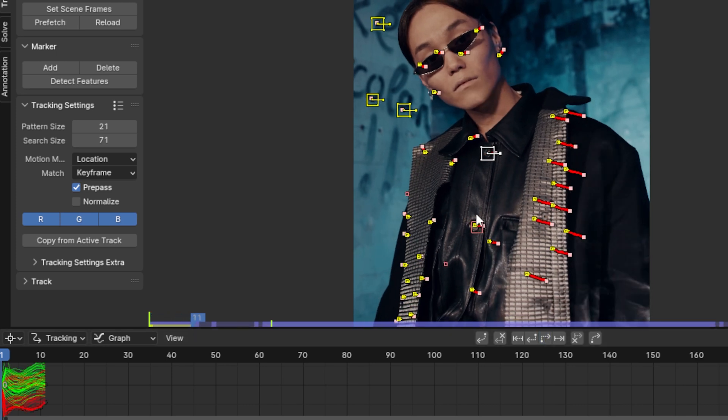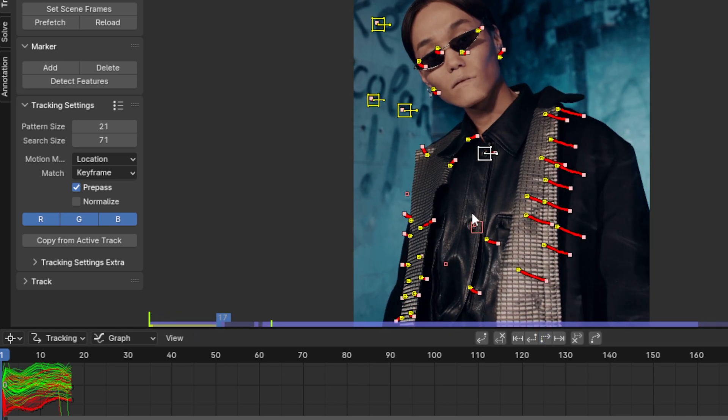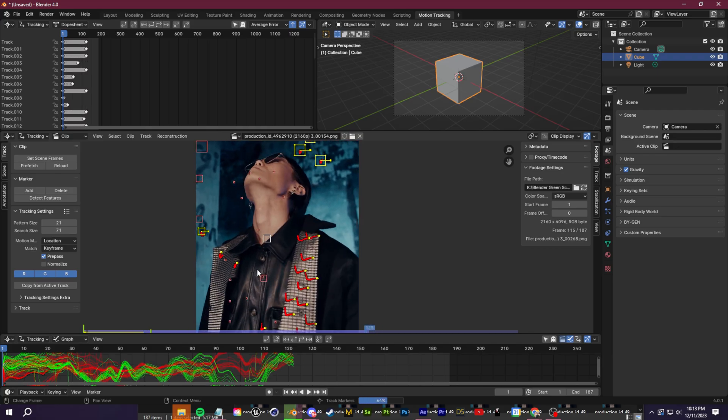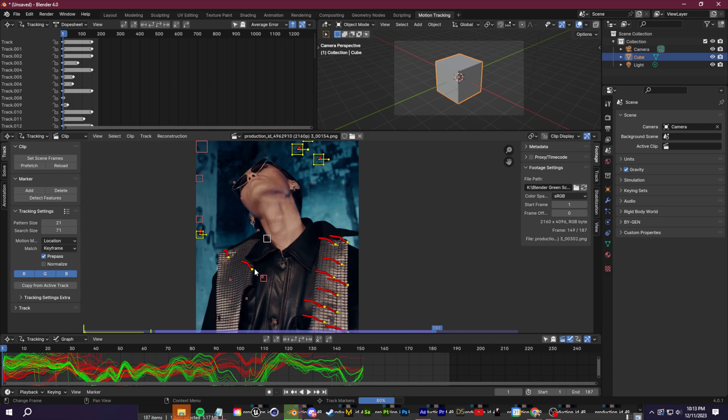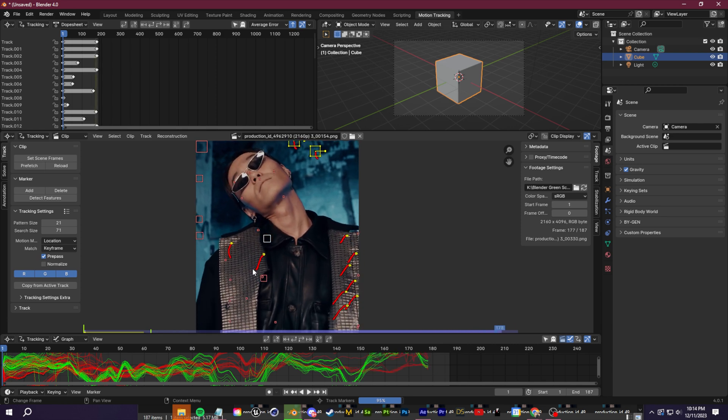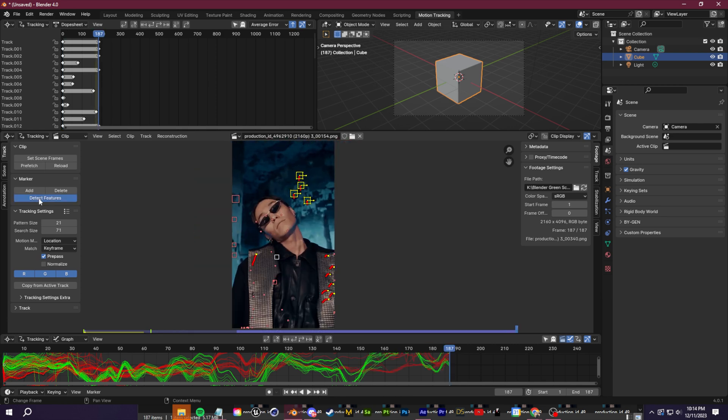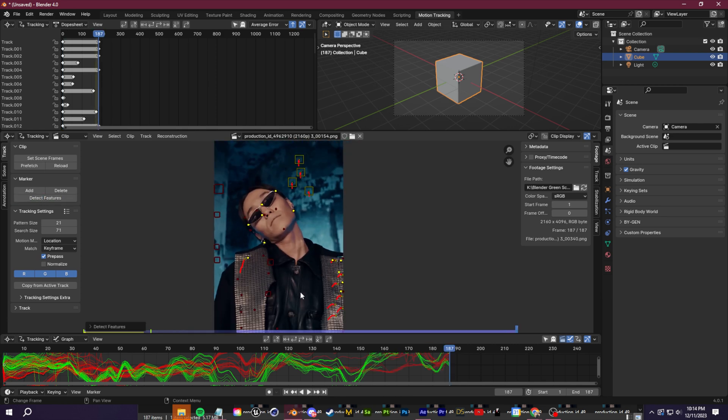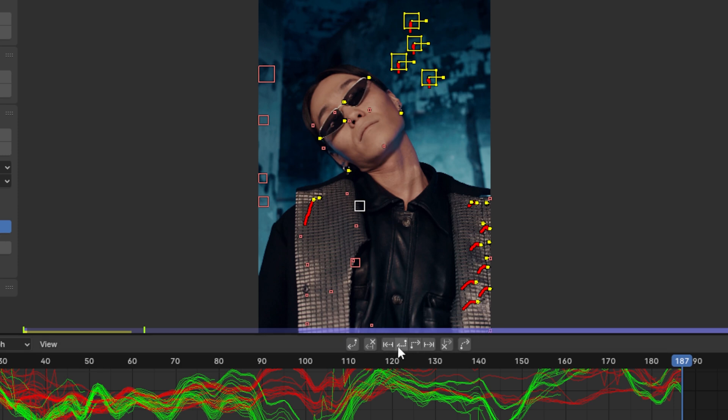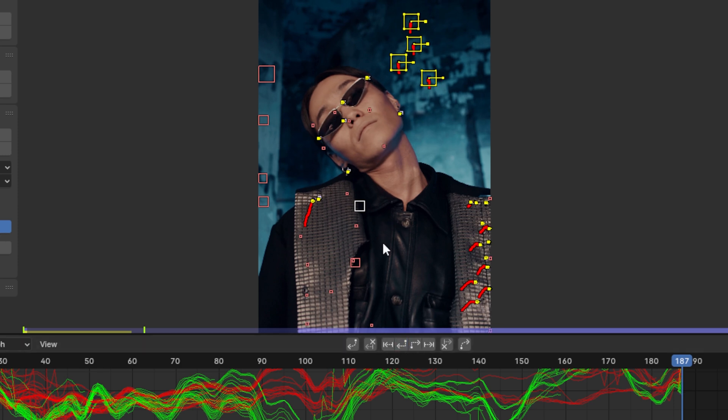Once you have your track points down, start at frame zero here and we're going to click this button to track forward. All right. So once we've tracked to the end, we're going to do the exact same thing from the end.